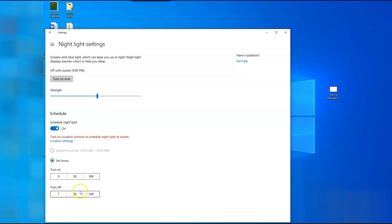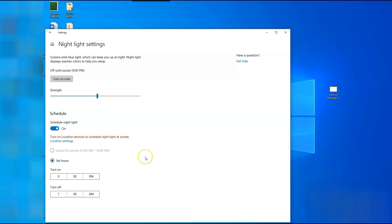Now if you want to have it automatically do it with the sun's sunset and the sunrise, I don't because you have to turn on your location services to do that. I don't want them tracking me, so I'm not turning that on, but you can use that feature if you like.